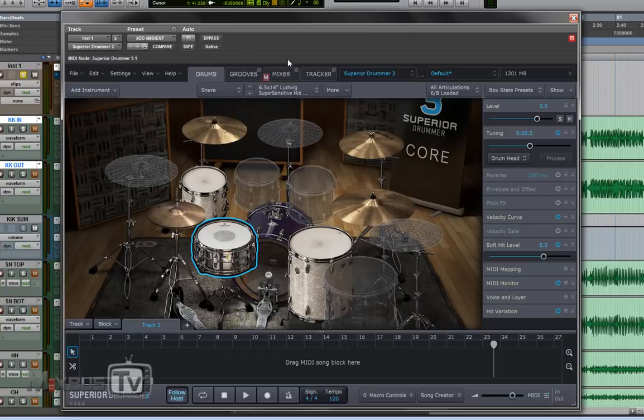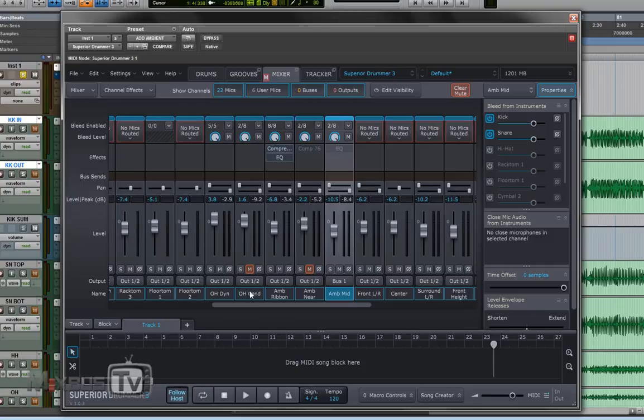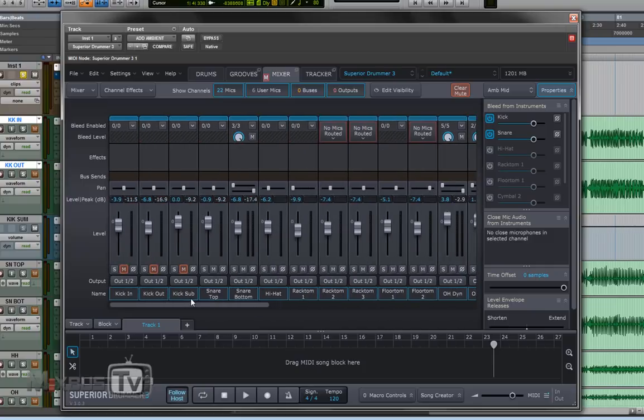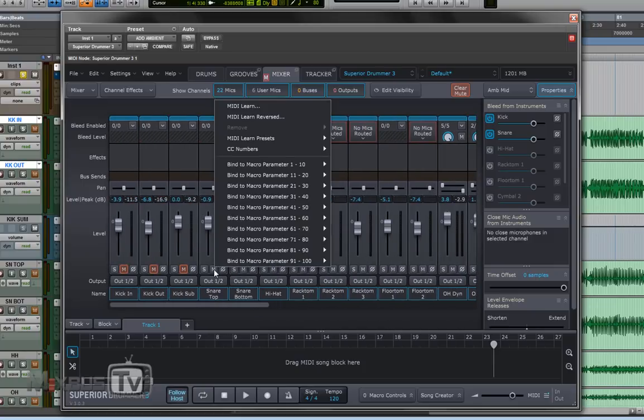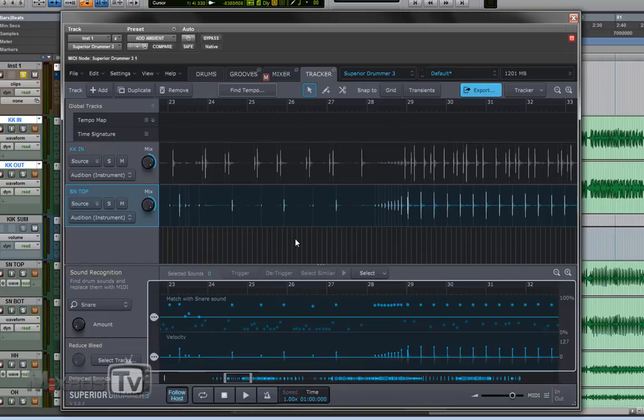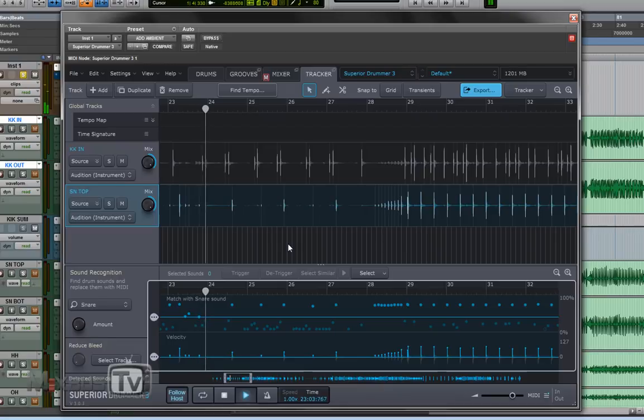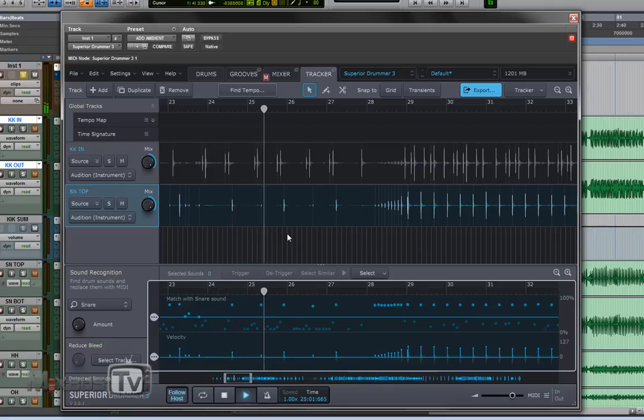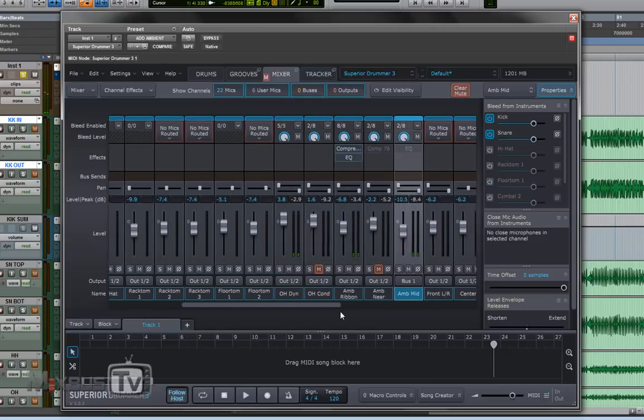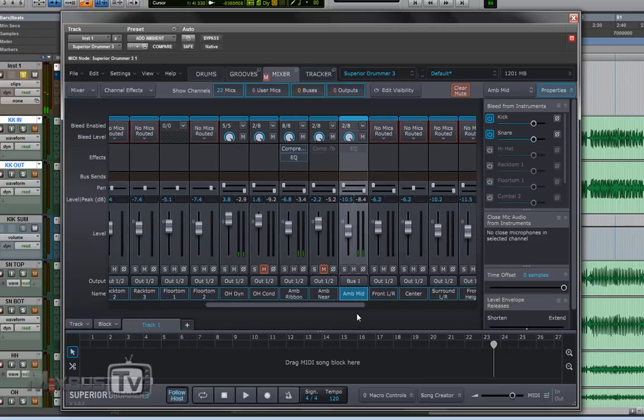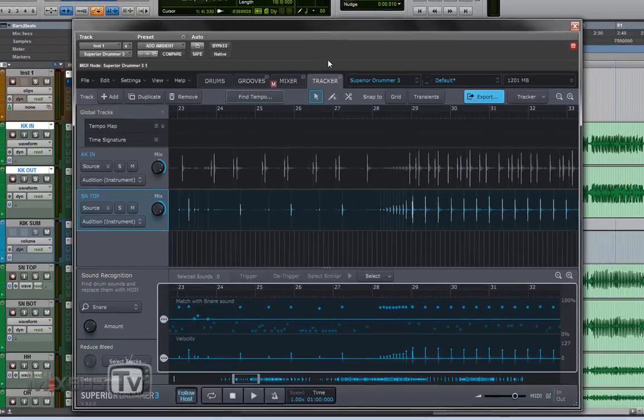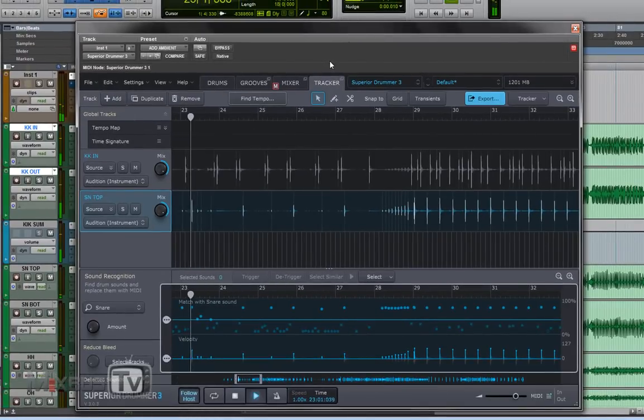So let's mute the kick, let's put the mix to 100% sample and let's listen to just the snare. But as we did for the kick let's go to the mixer and let's mute the direct signal of the snare top and bottom. Let's listen to how it sounds now.